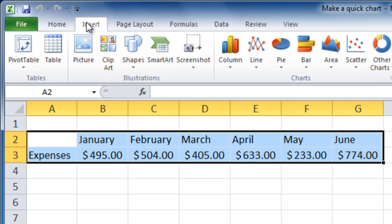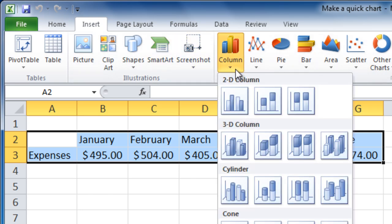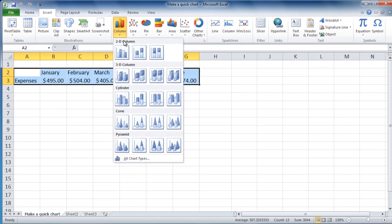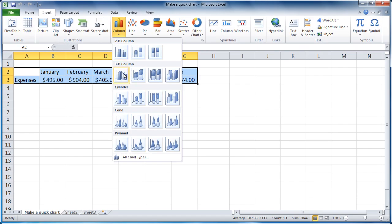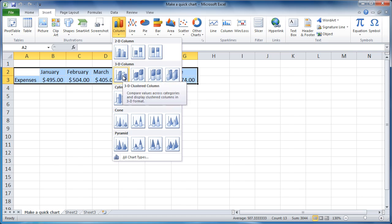For this kind of data, choose Column or Line and click a selection.